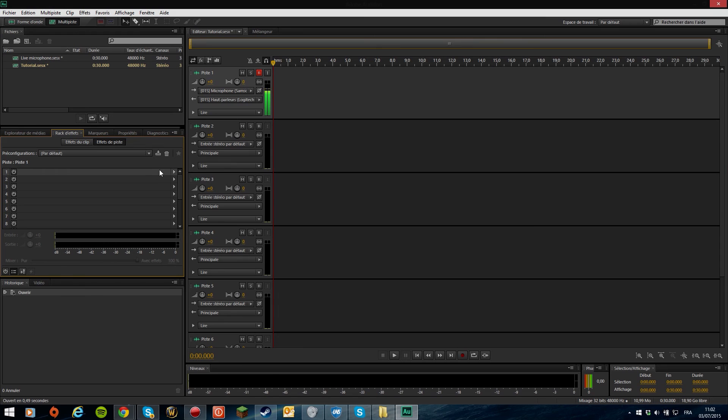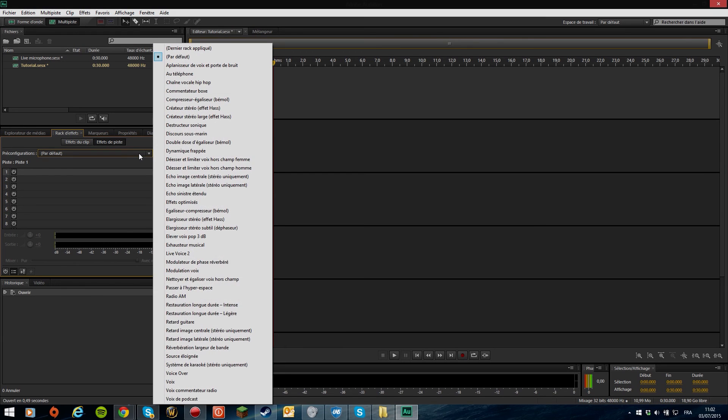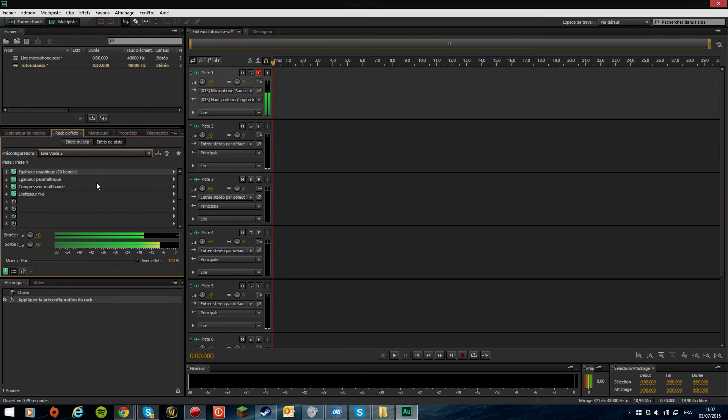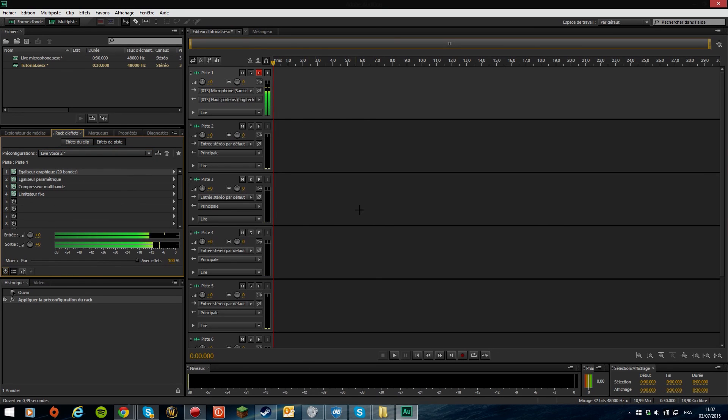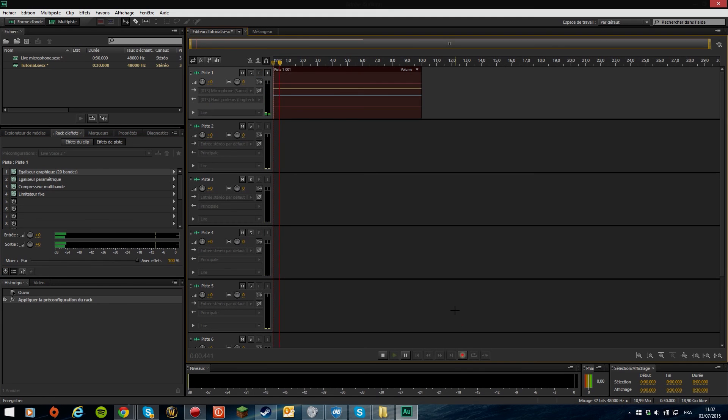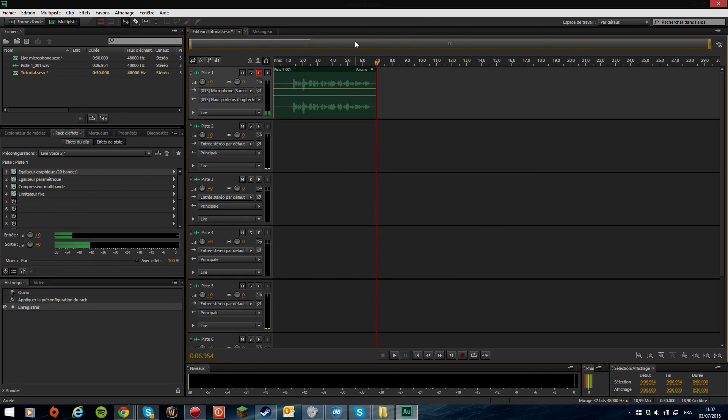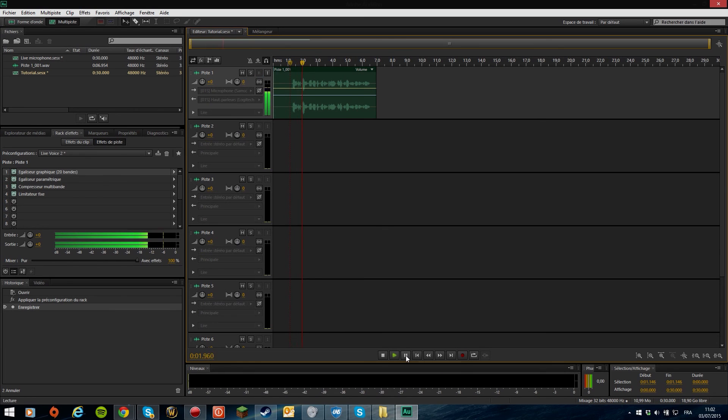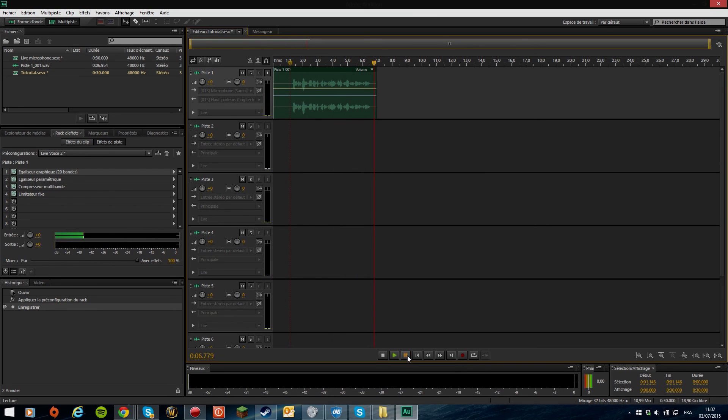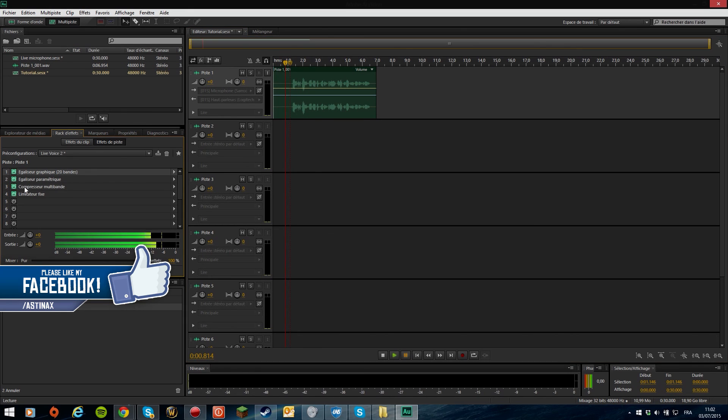First of all, what you're going to have to do is configure a few effects. So I have my presets called live voice 2 right here. Okay, let's go ahead and record something really quick. This is a test. Welcome for this video, I hope you guys will enjoy this tutorial. Okay, that was a bit awkward, but let's hear it. This is a test. Welcome for this video, I hope you guys will enjoy this tutorial. Okay, so this is my microphone without any effects.